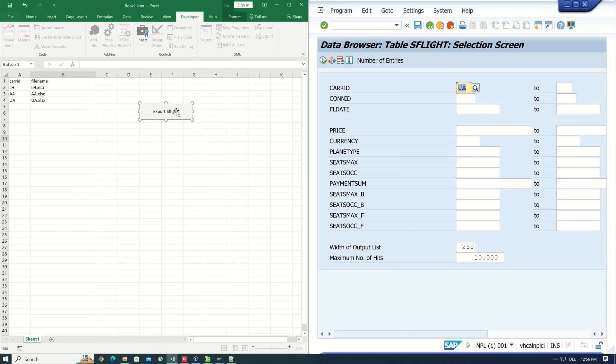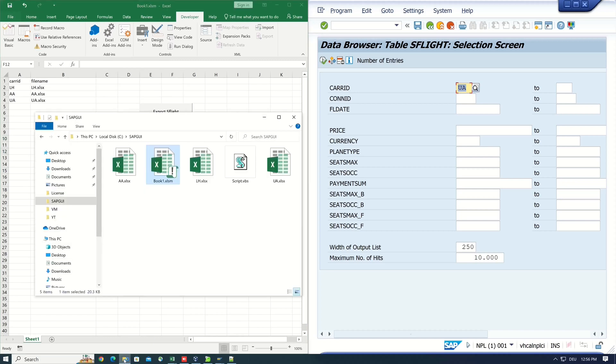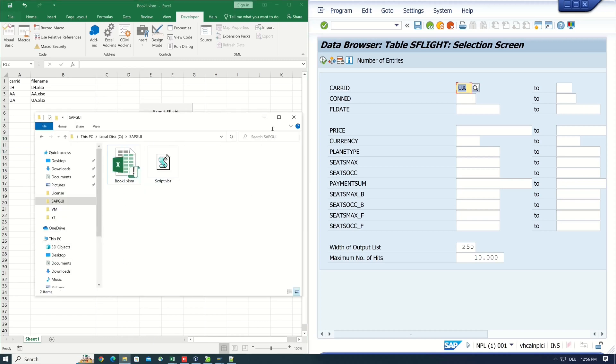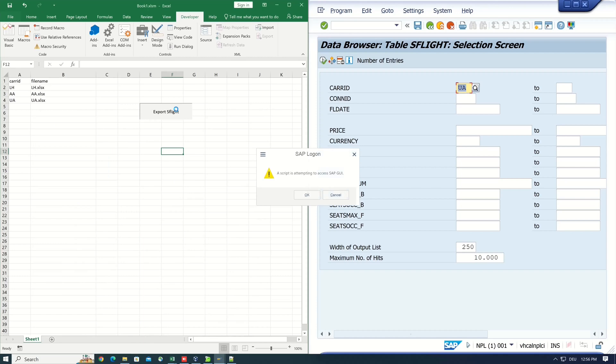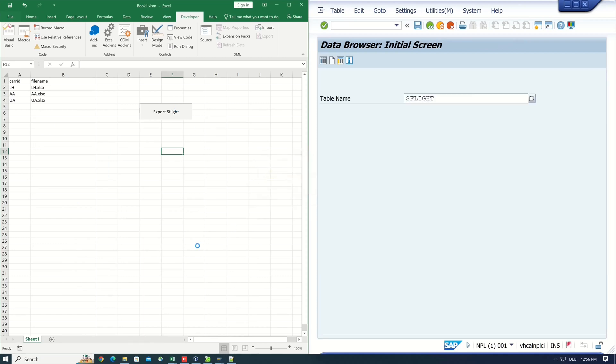I write here export as flight. I save this. So I delete this Excel files. And now let's start the script with the button click.